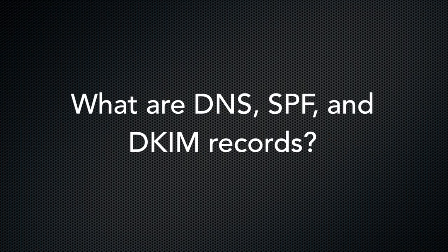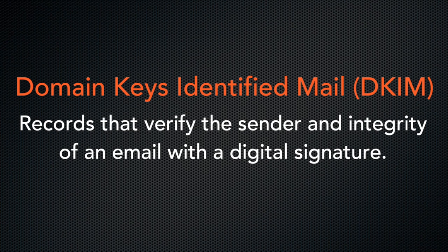But what are these records and what purpose do they serve a domain? Well DKIM, or Domain Keys Identified Mail, verifies the sender and the integrity of a message.